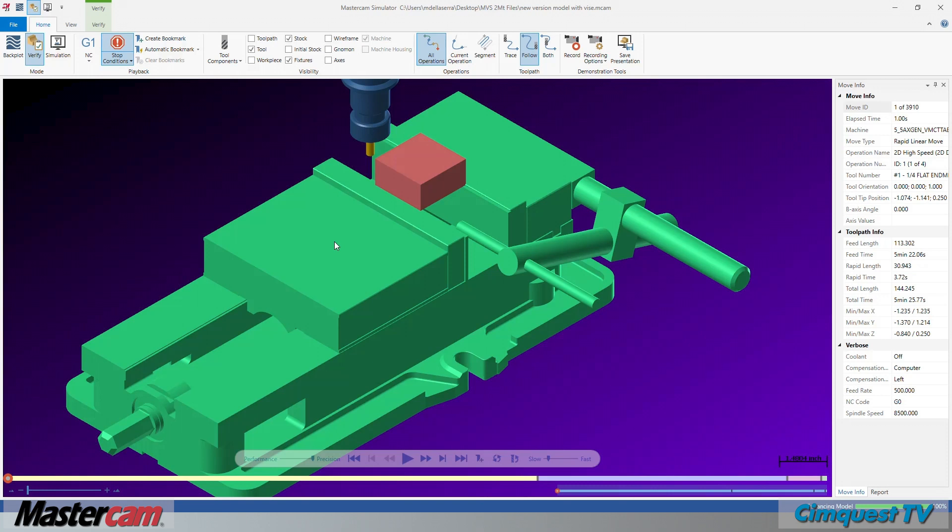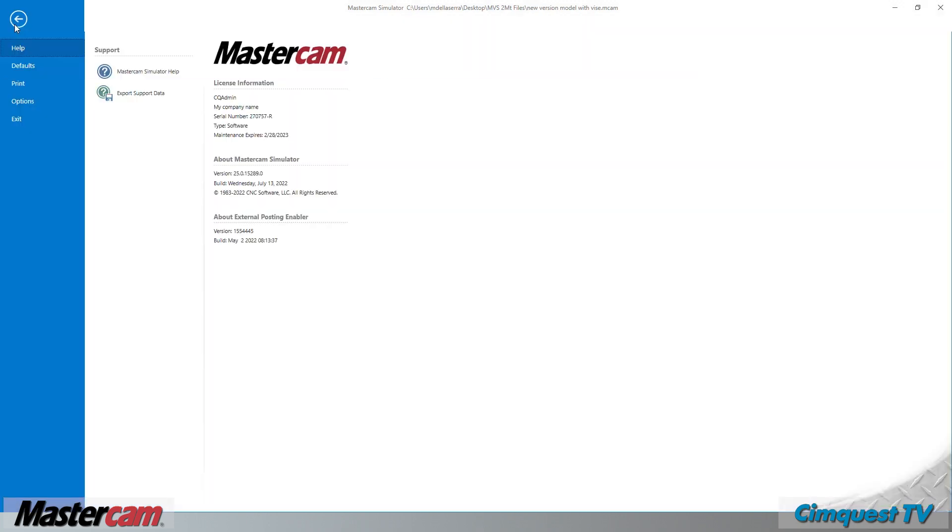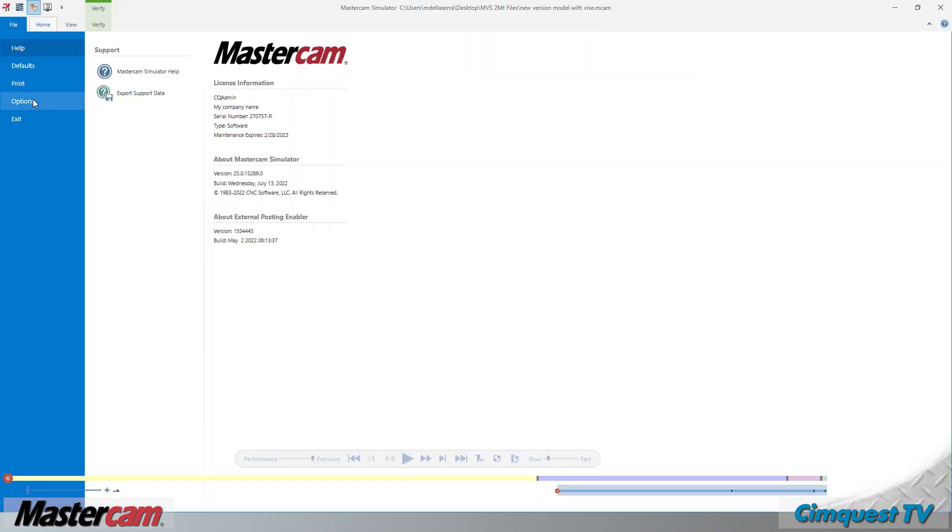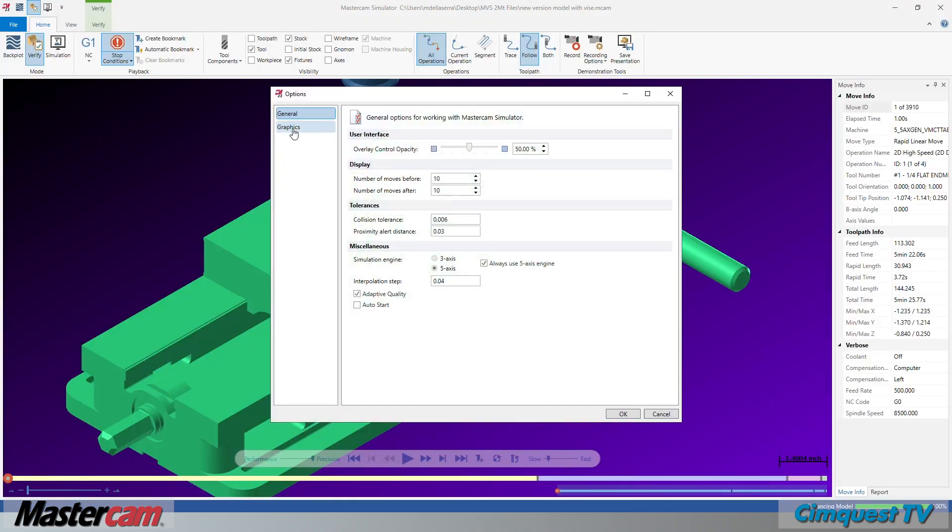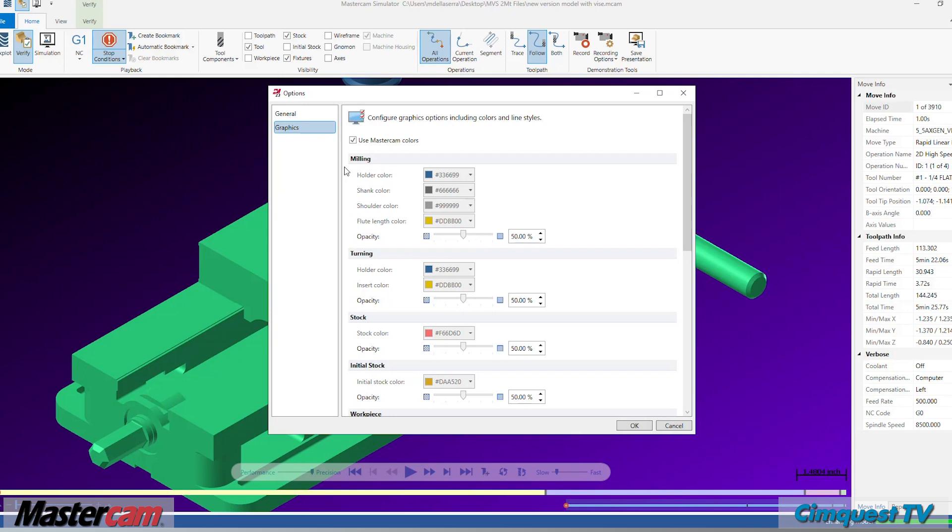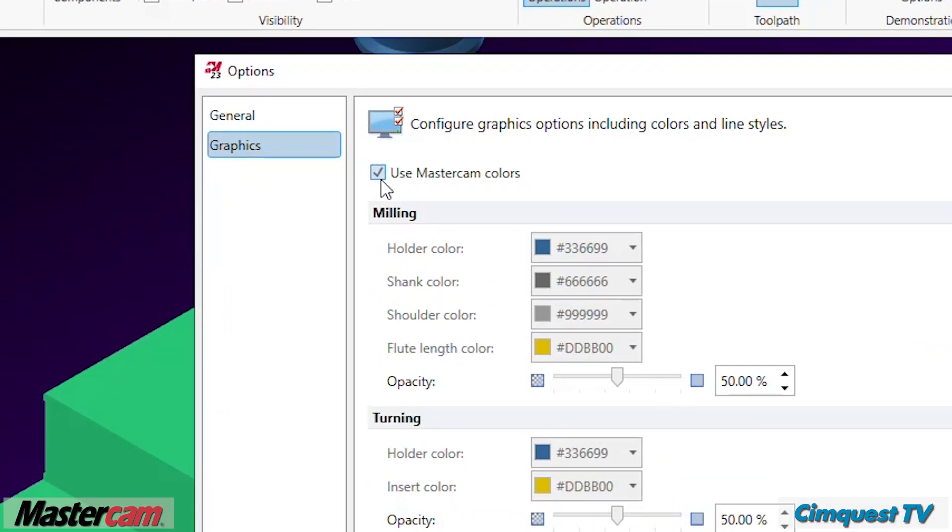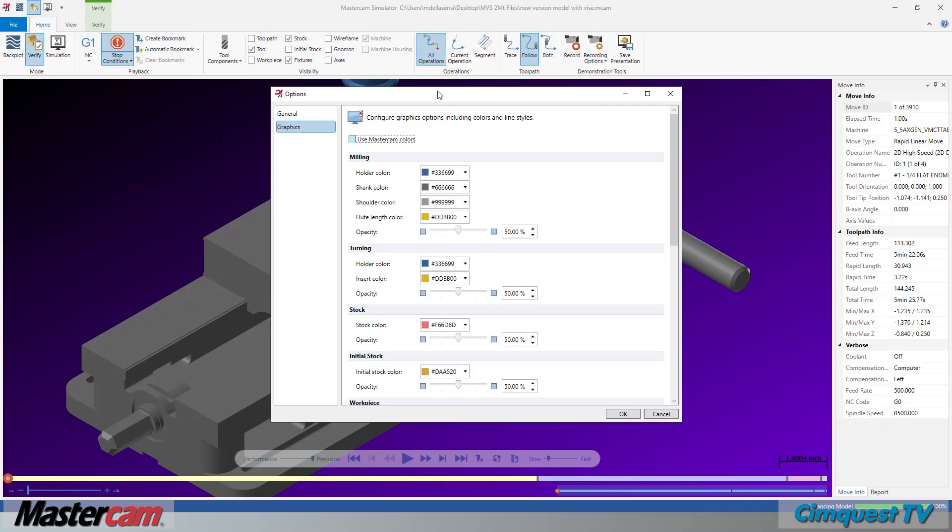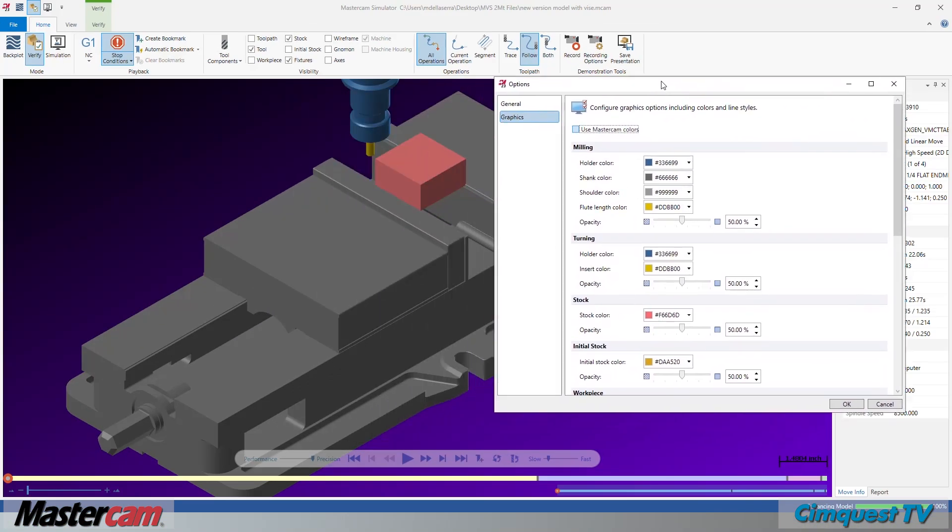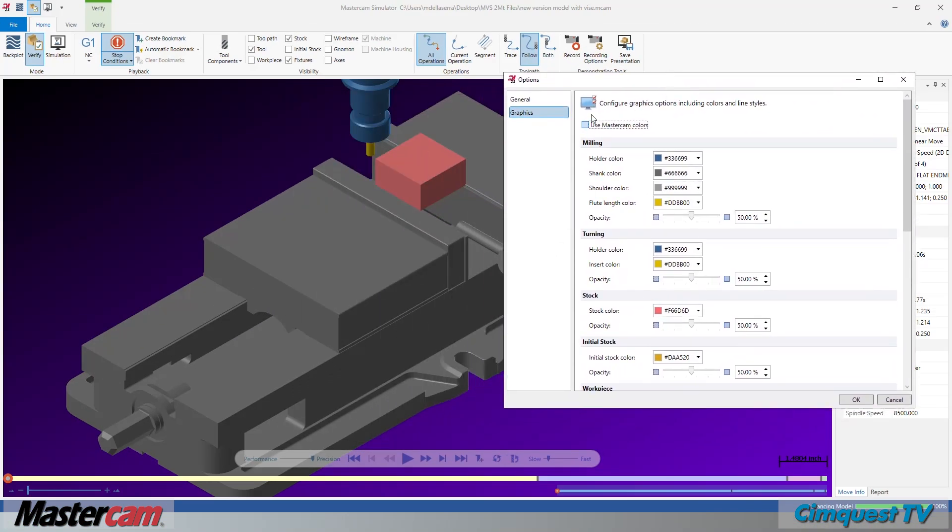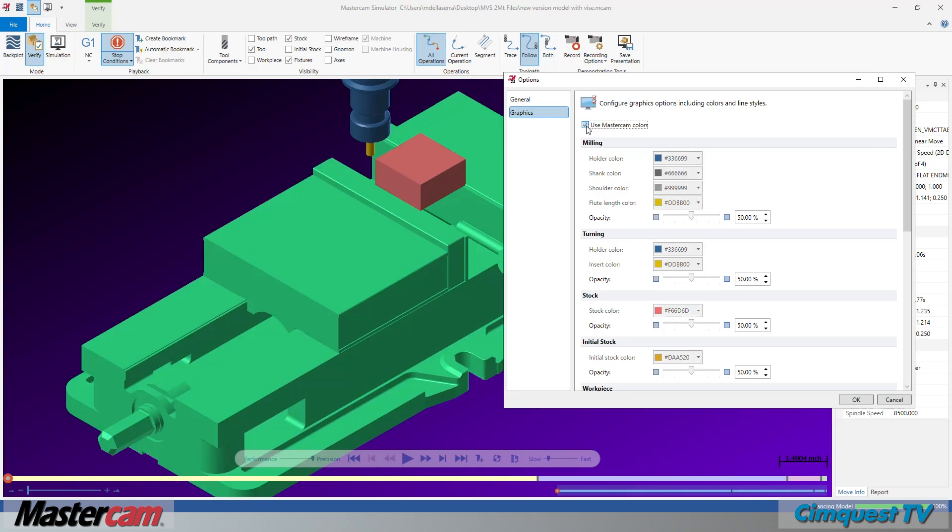Finally, after launching the simulator, we will once again go to File, Options, and Graphics. Notice the single simple checkbox at the top. This allows us to override the HTML color palette and use the definitions from the main interface.